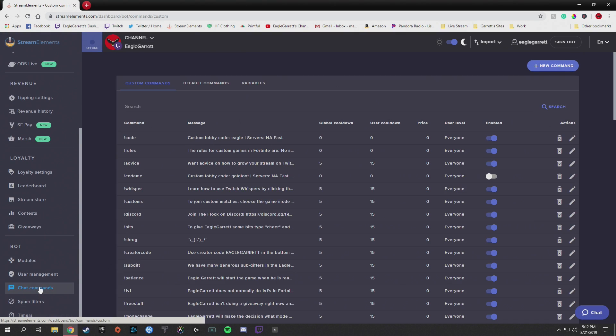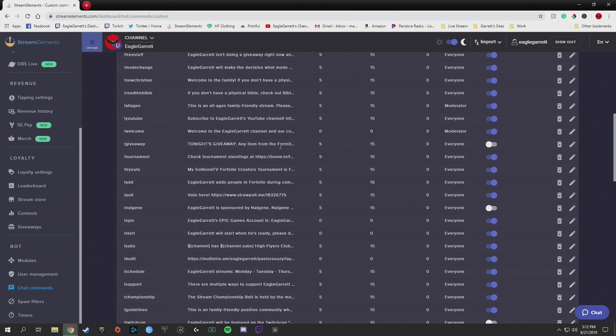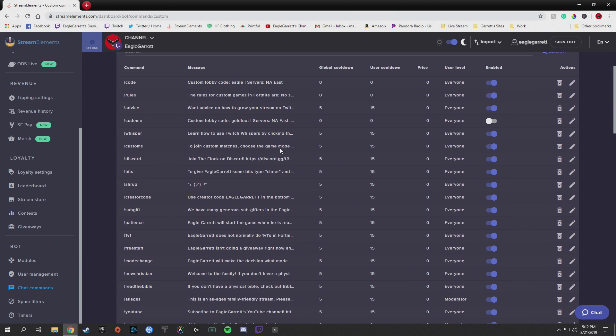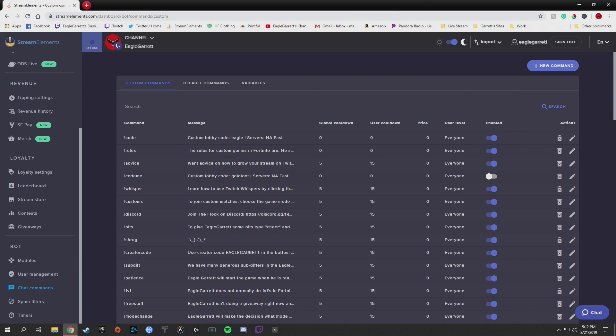Let's go ahead and go over to chat commands — I'm going to show you that first. As we jump into the chat commands section, I've got a bunch of chat commands set up. I use this thing all the time, it's absolutely fantastic.